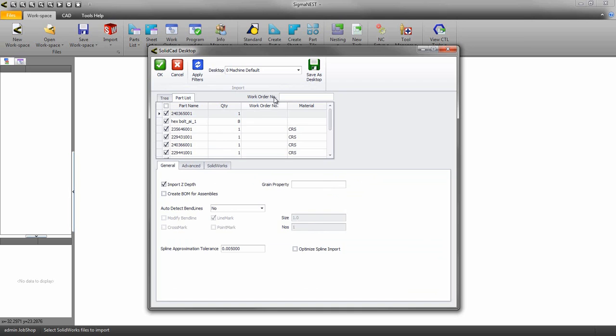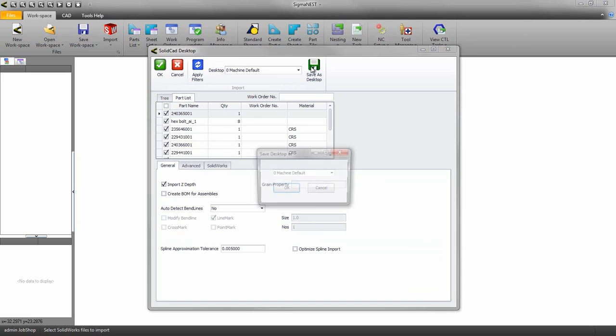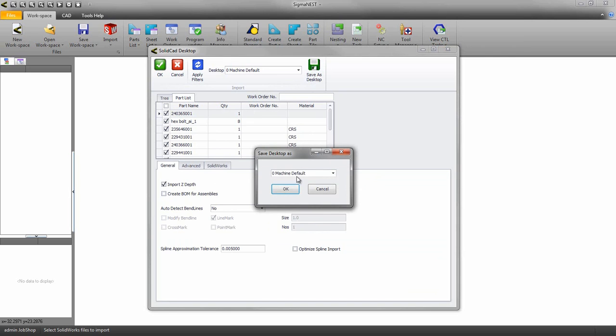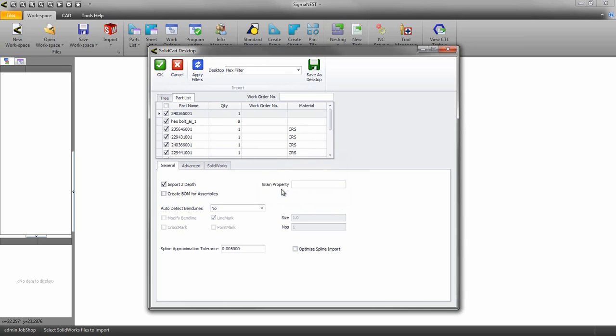Before we proceed let's save our settings for future use. Applying the filters allows us to quickly see how our changes affected the parts list.